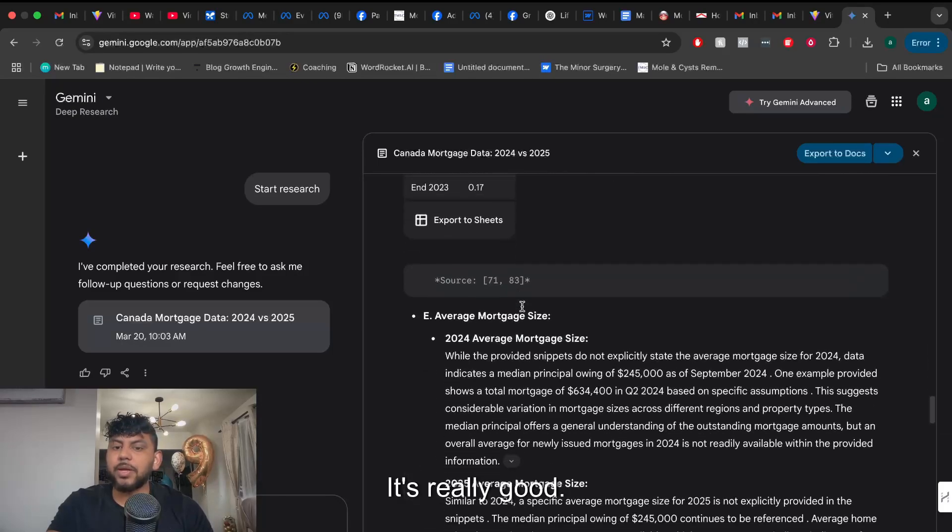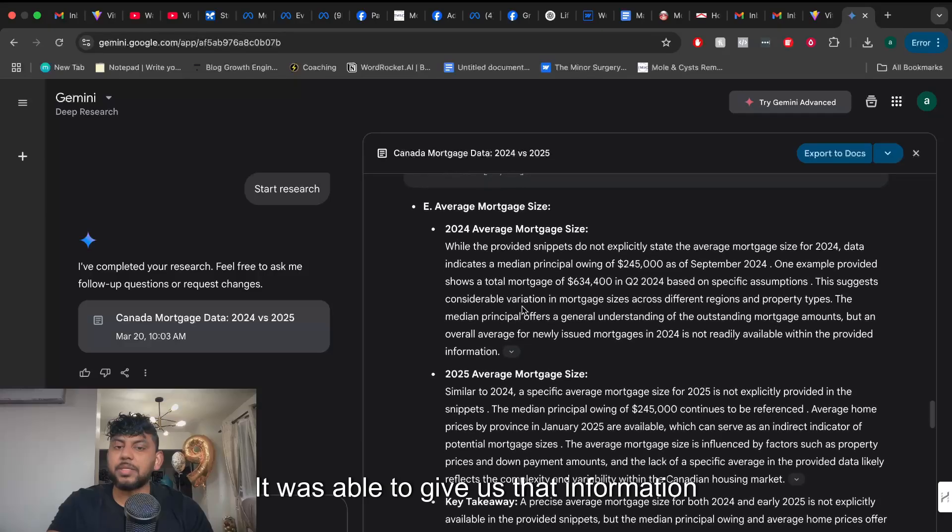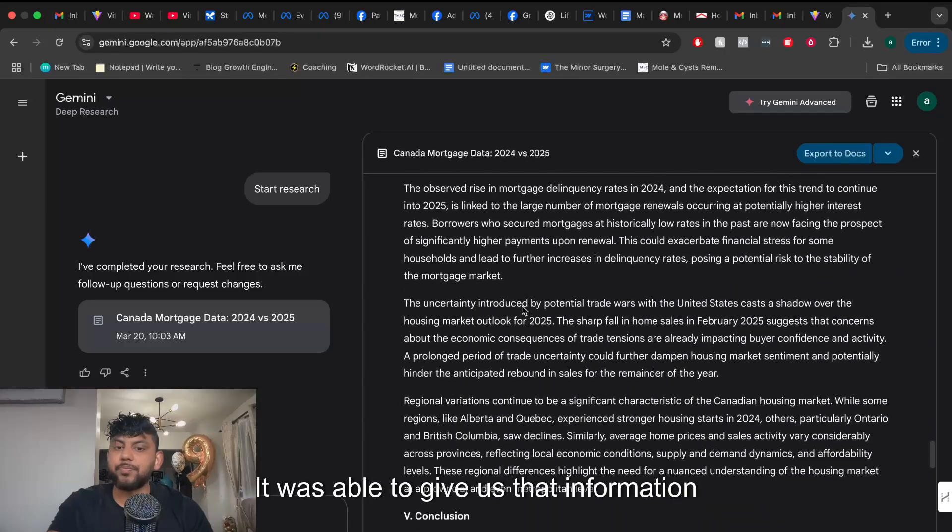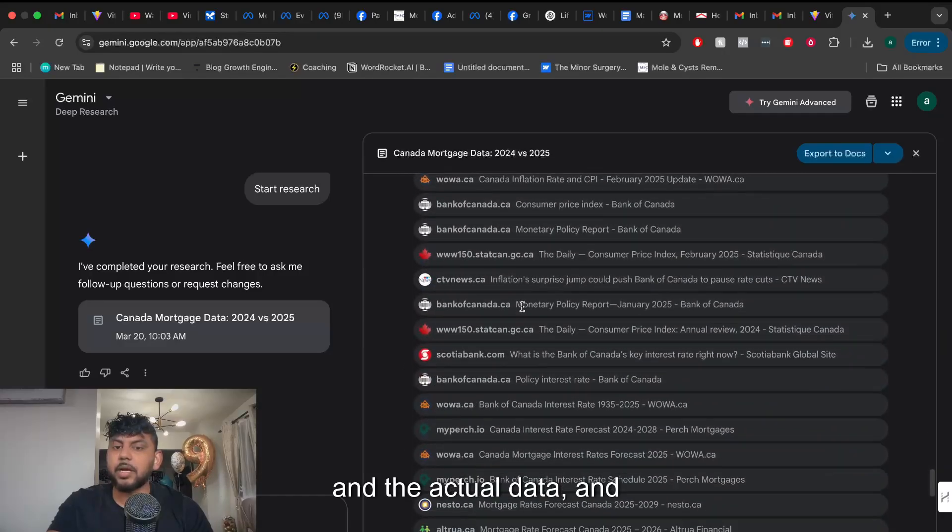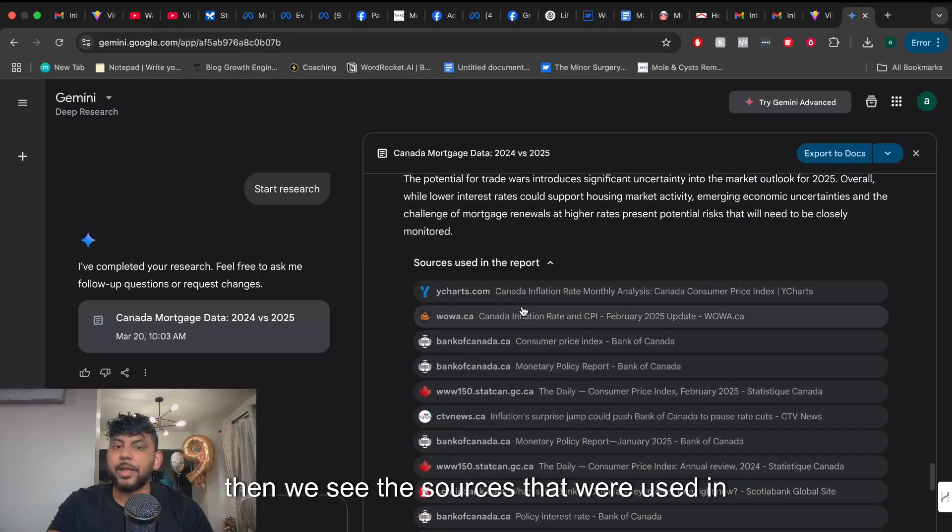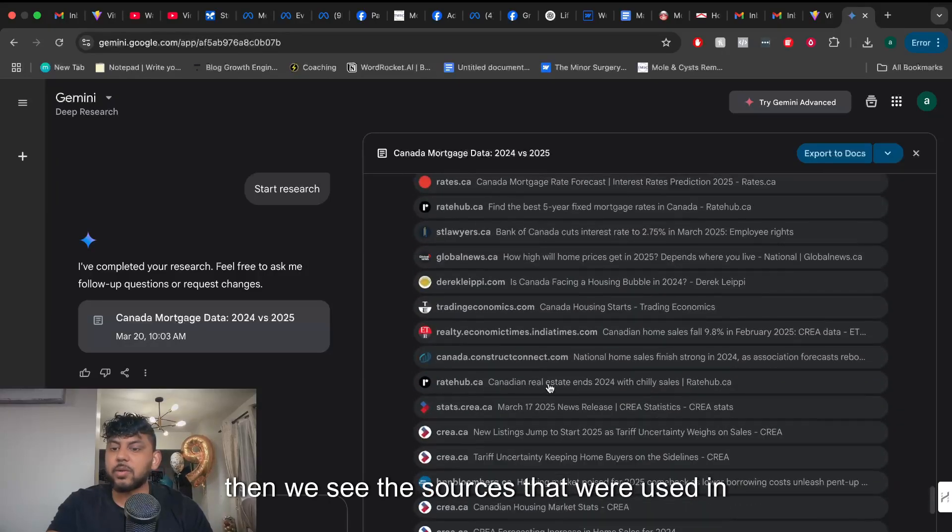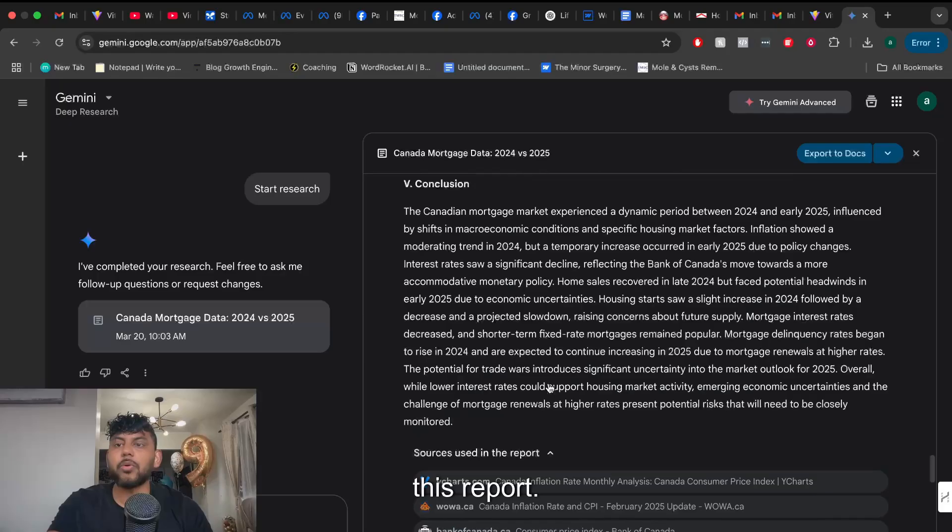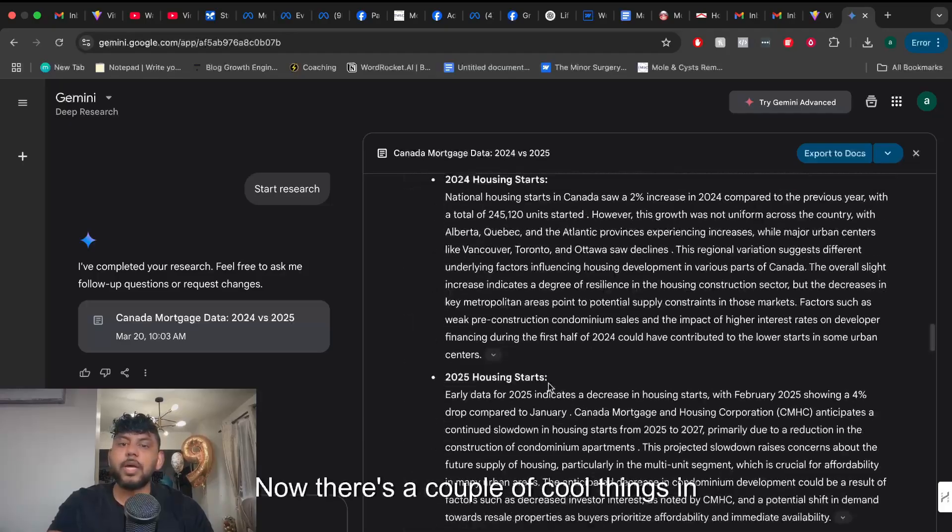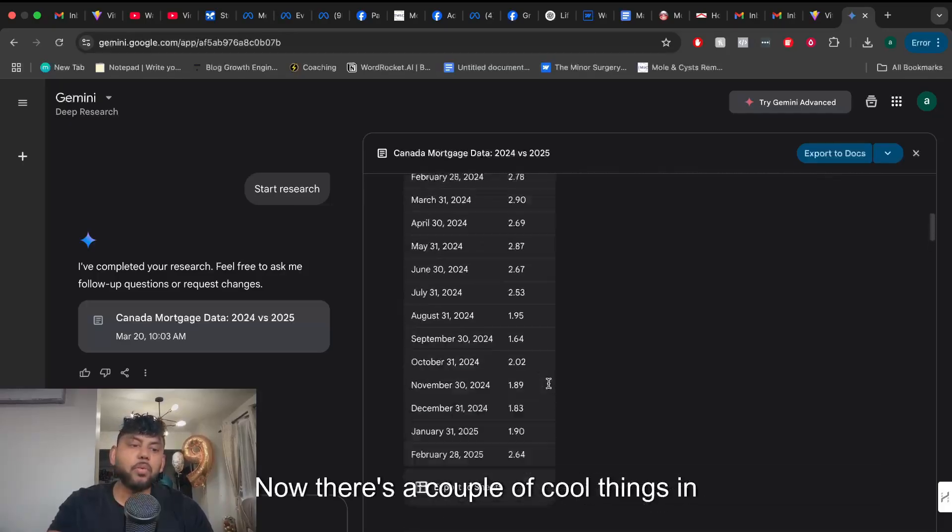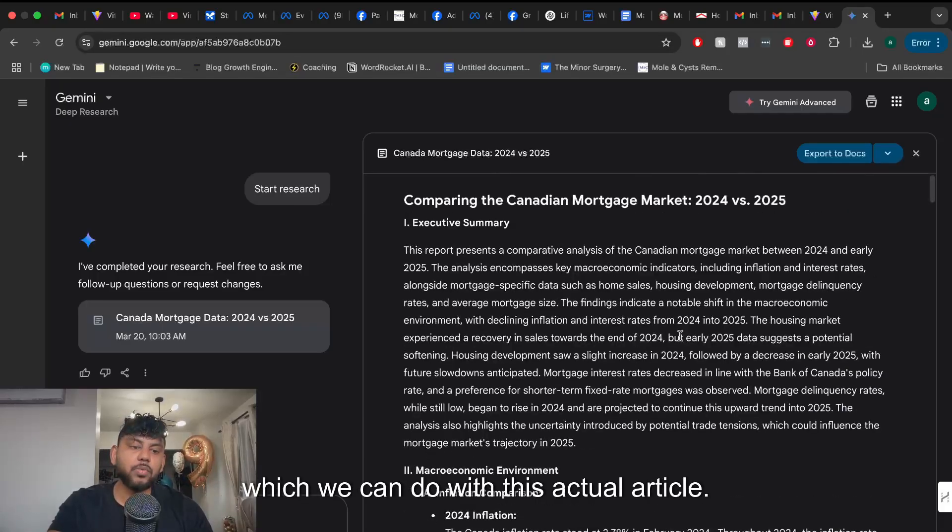So it's really good. It was able to give us that information and the actual data and then we see the sources that were used in this report. So now there's a couple of cool things which we can do with this actual article.